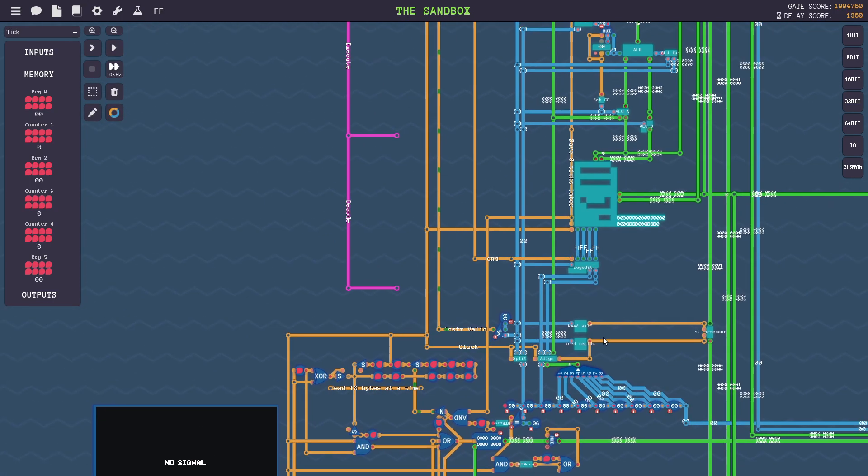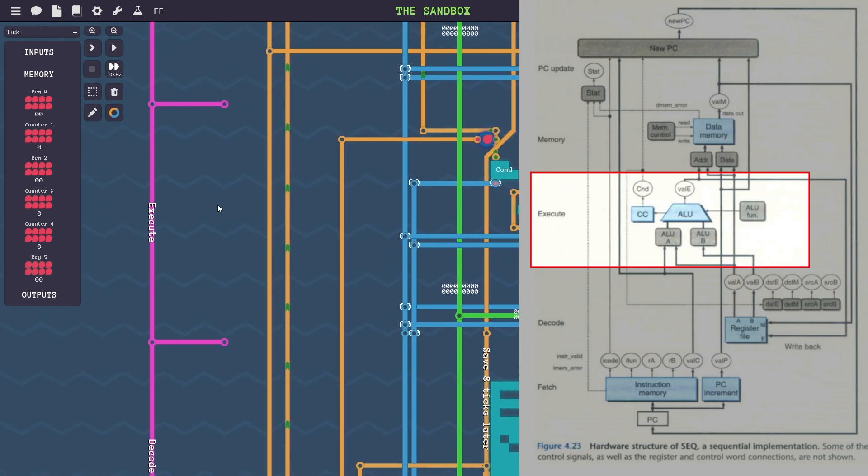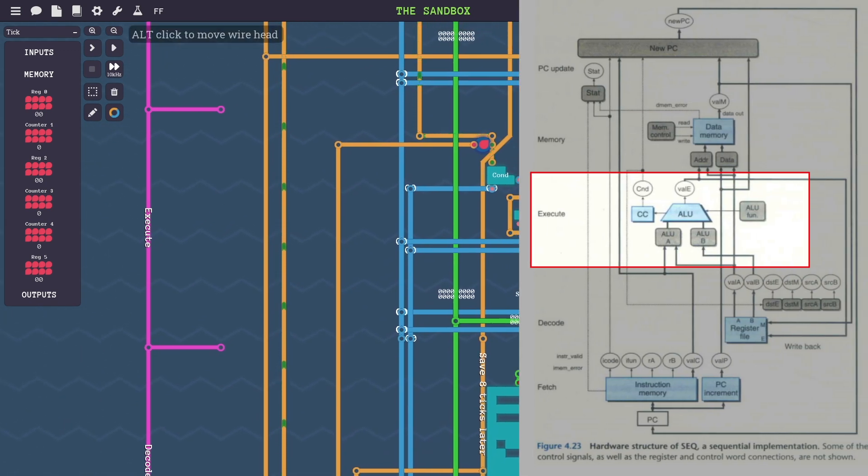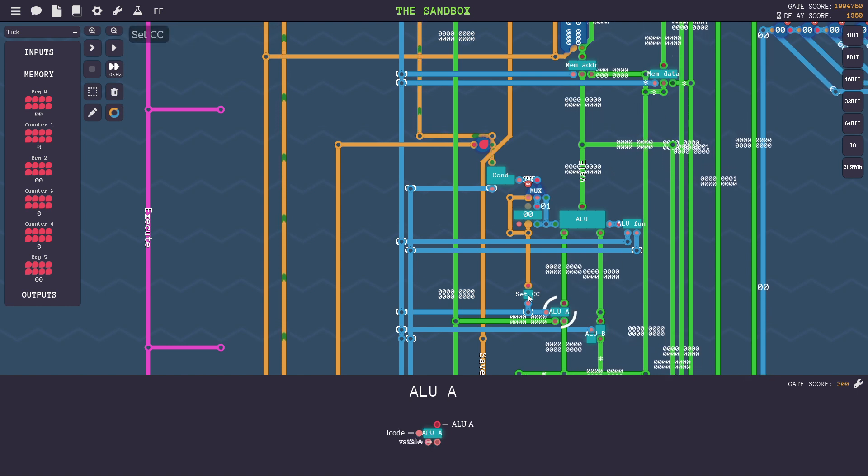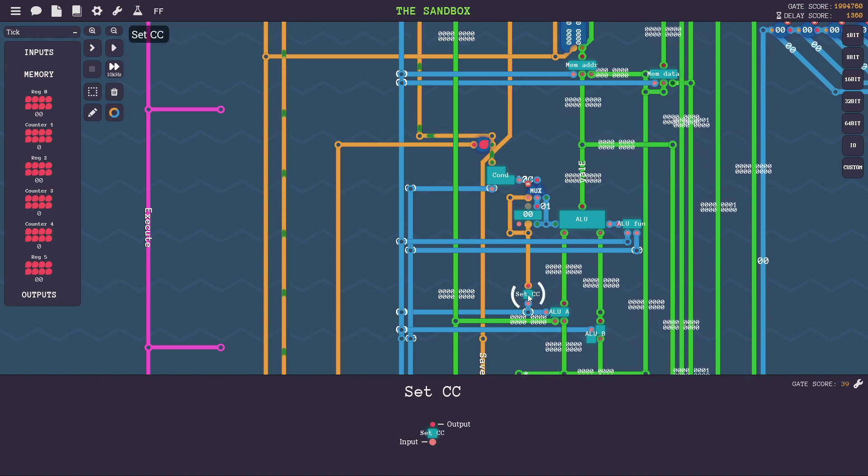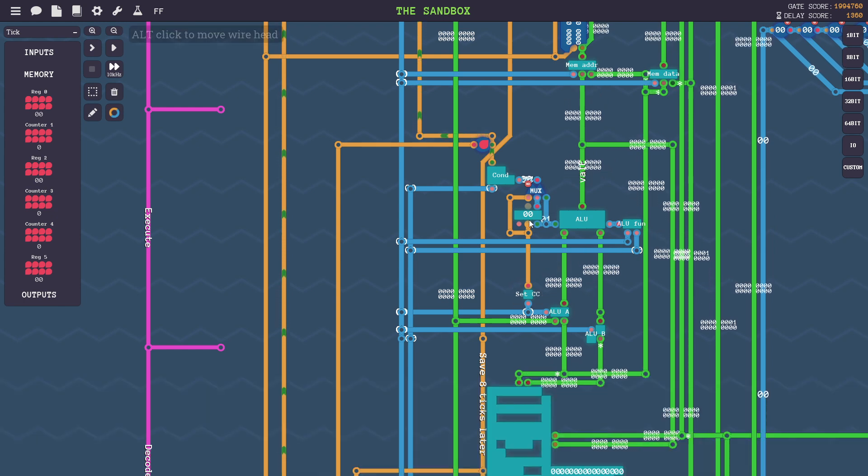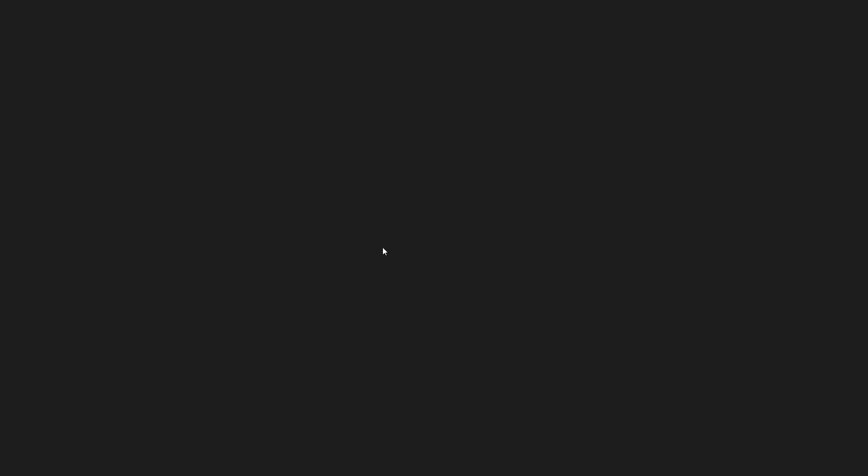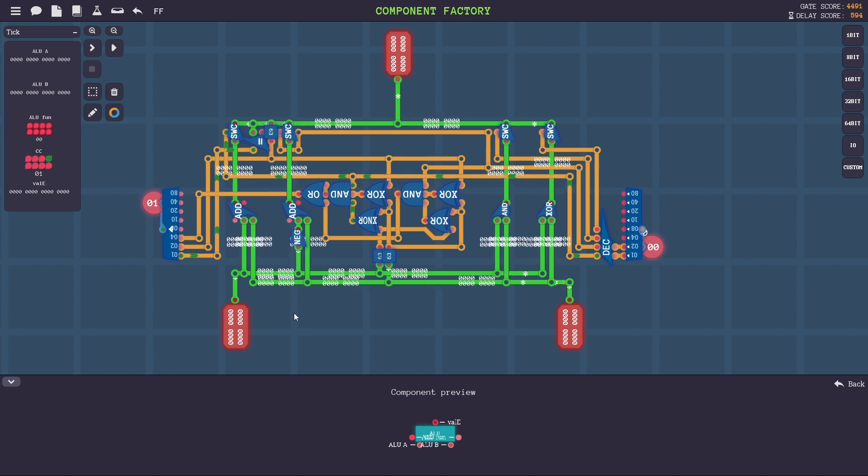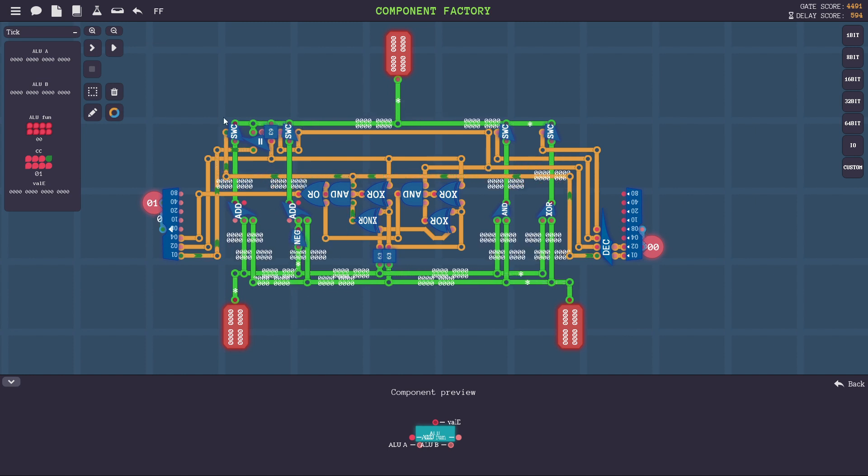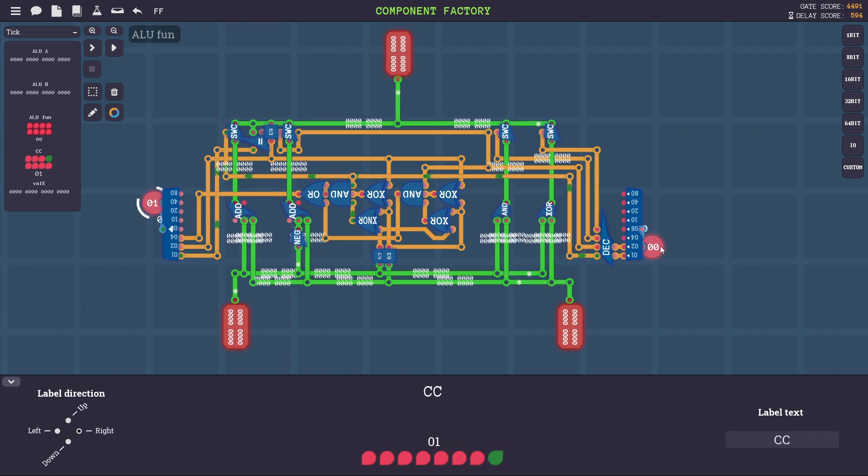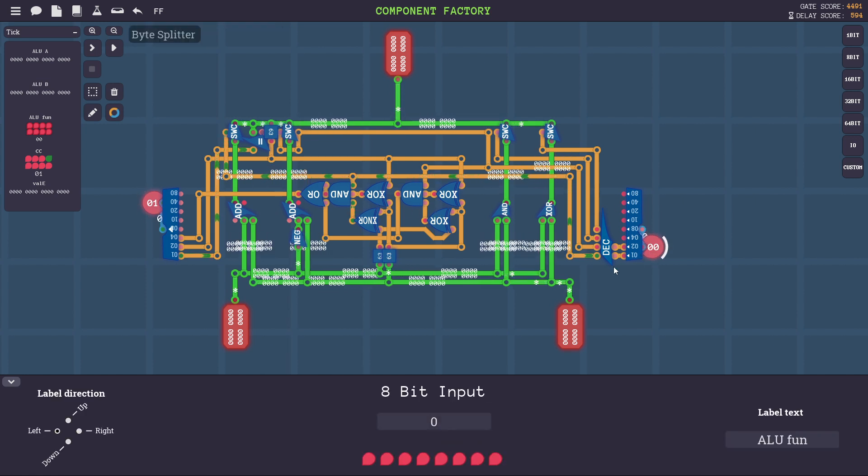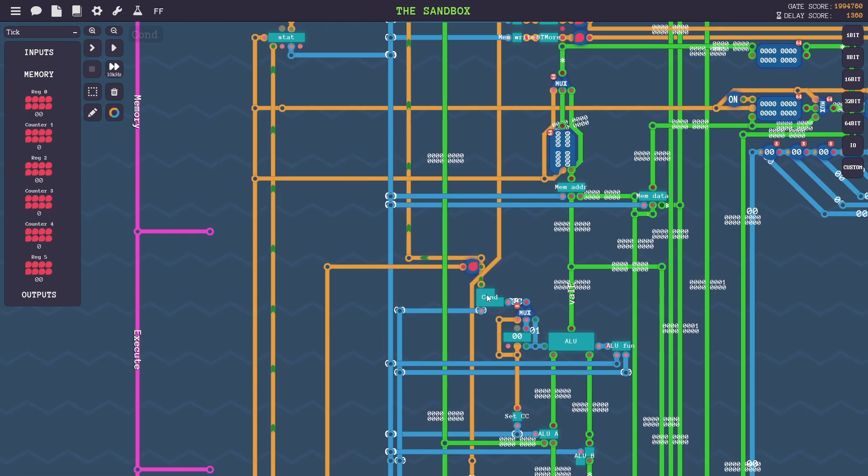After that, they are passed to the execute stage, where the correct values to send to the ALU are determined using these two components here, ALU A and B. Then set CC is determined for if it's an arithmetic instruction, then the ALU computes its result. Y86 supports add, subtract, and an XOR, and that is done here. Here's your condition codes set at the end. Here's your function, your two inputs, and then the output.